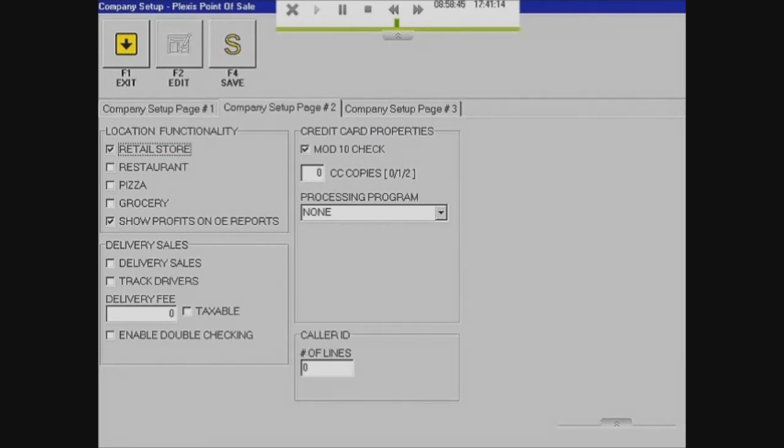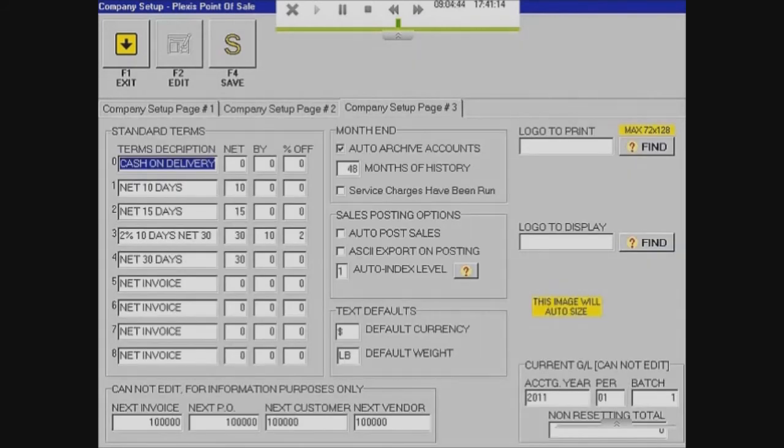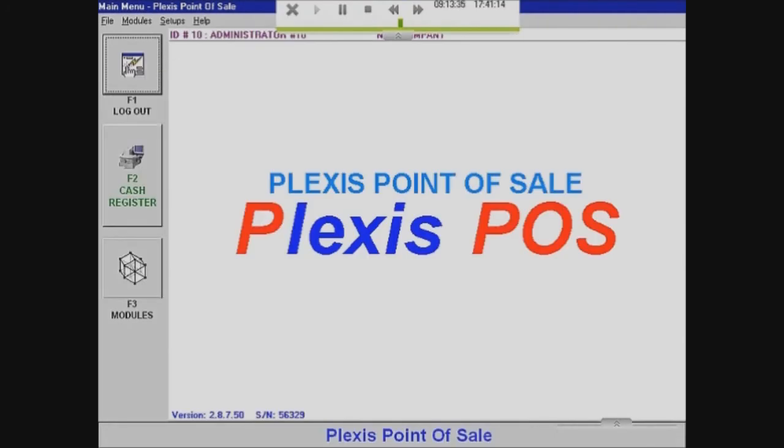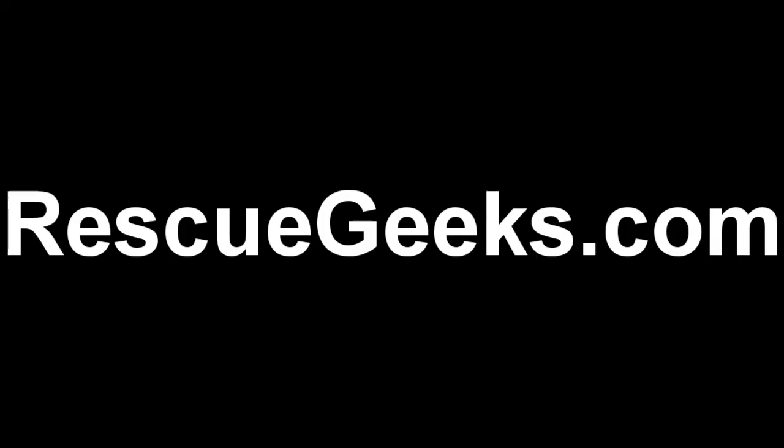Now what you want to do is you want to edit the page to whatever matches your company. And page three you most likely don't have to touch much.